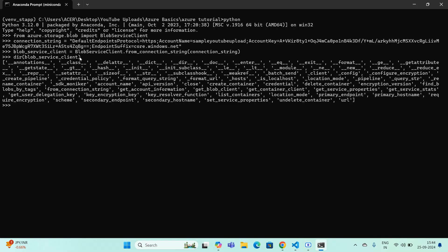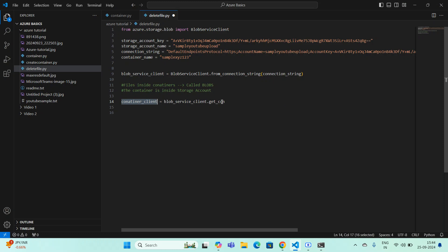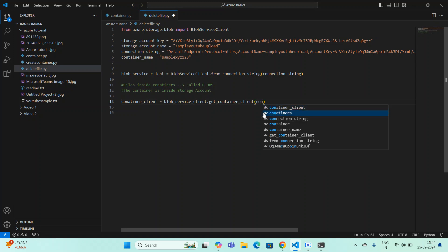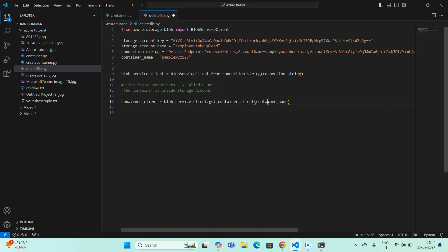I copy the function name 'get_container_client' and use it in my code: container_client = blob_service_client.get_container_client(container_name). I've already defined the container name variable. That's it — now I have my container client. Next I need to write the lines for deleting the blob.